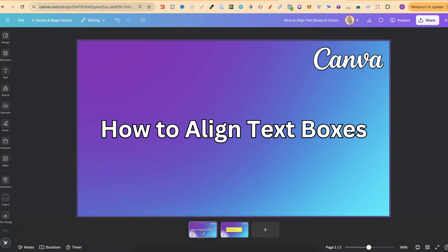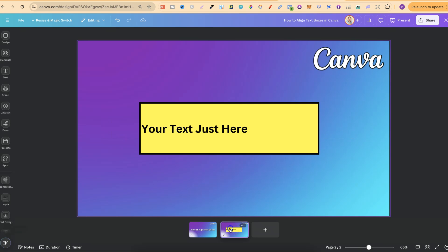My Canva might look slightly different to yours because I do have the latest update with their new layout as well. But nonetheless, you should still be able to do this.